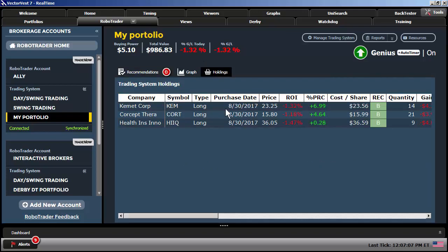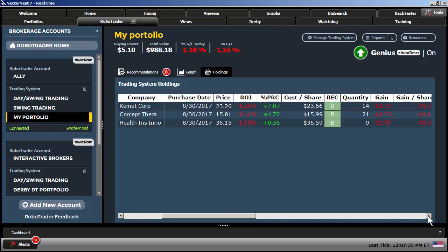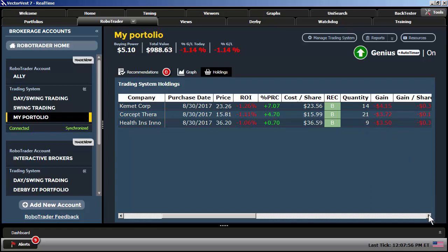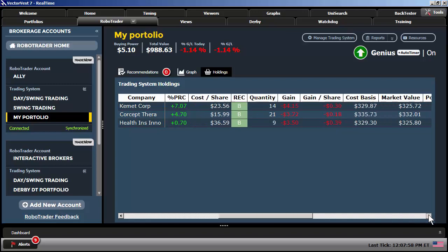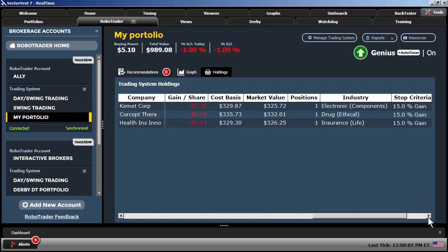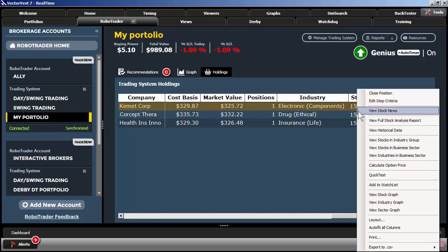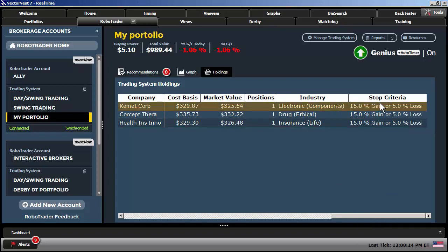If I click on our Holdings tab, here are our current holdings. The purchase type, whether it's long or short. The purchase date. The current price. The current return on investment. So for the purposes of this demonstration, folks, I didn't put a lot of money into each position, right? Just $338. Most of this negative return on investment is just simply commission. You can see the cost per share. The percent price change for each stock from the previous day's close. The current recommendation. How many shares you currently are holding. The gain in dollar amount. And again, that basically at this point is just simply commission. The gain or loss per share. The cost basis. The market value. How many positions you currently hold. The industry that the stocks are in. And the stop criteria as well. If I right click on that and auto fit. You could see our stop criteria for each position is a 15 gain or 5 loss.